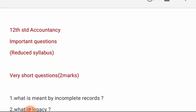2 marks and 3 marks questions are important. All these questions are important. If you read for full marks, you will learn about all these questions.